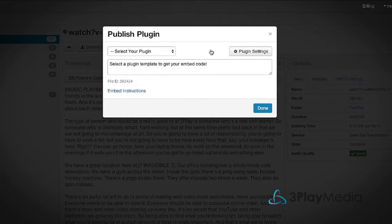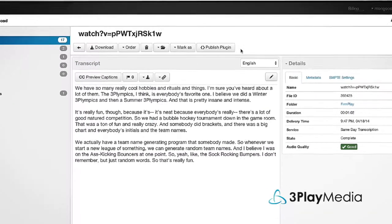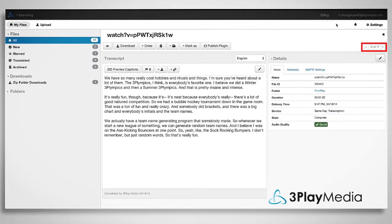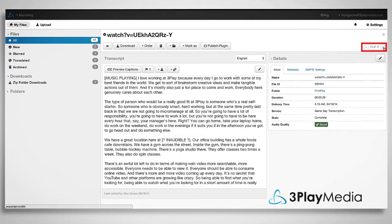Make sure you have enabled content publishing in the settings of your 3Play Media account. Once you're done viewing your file, you can easily skip to the next one.